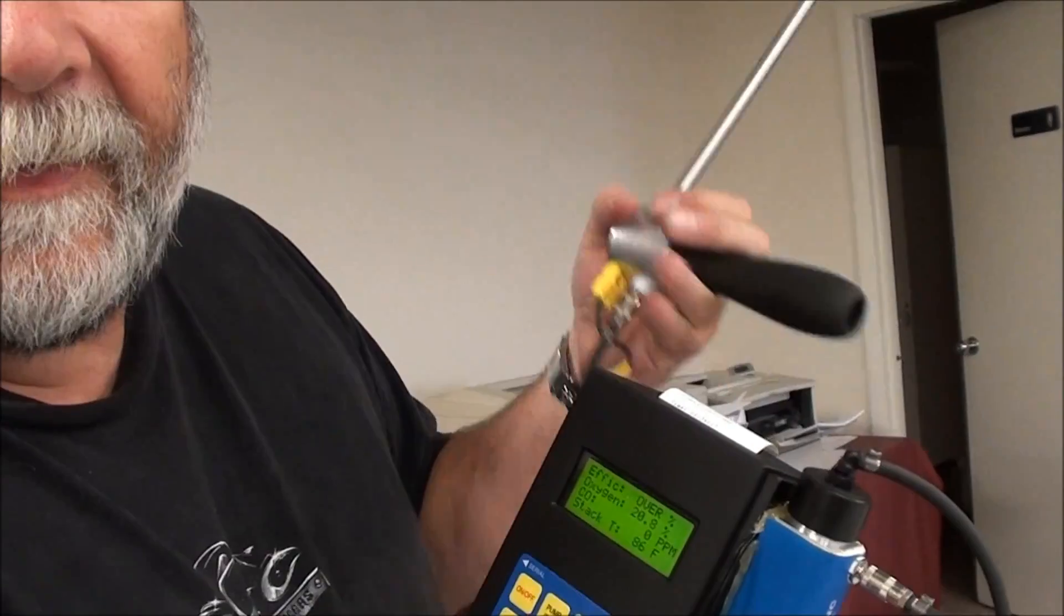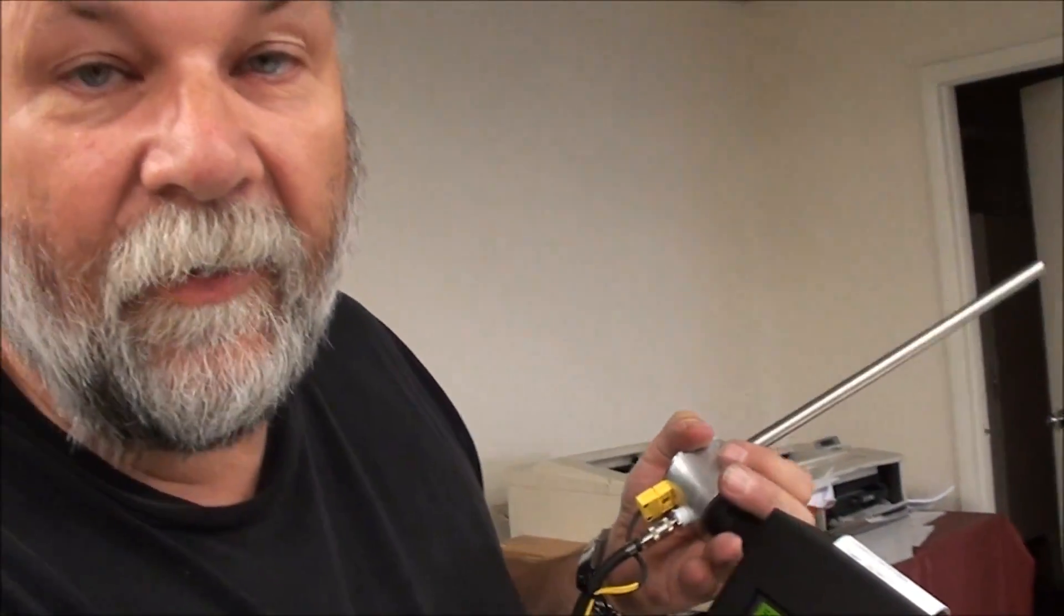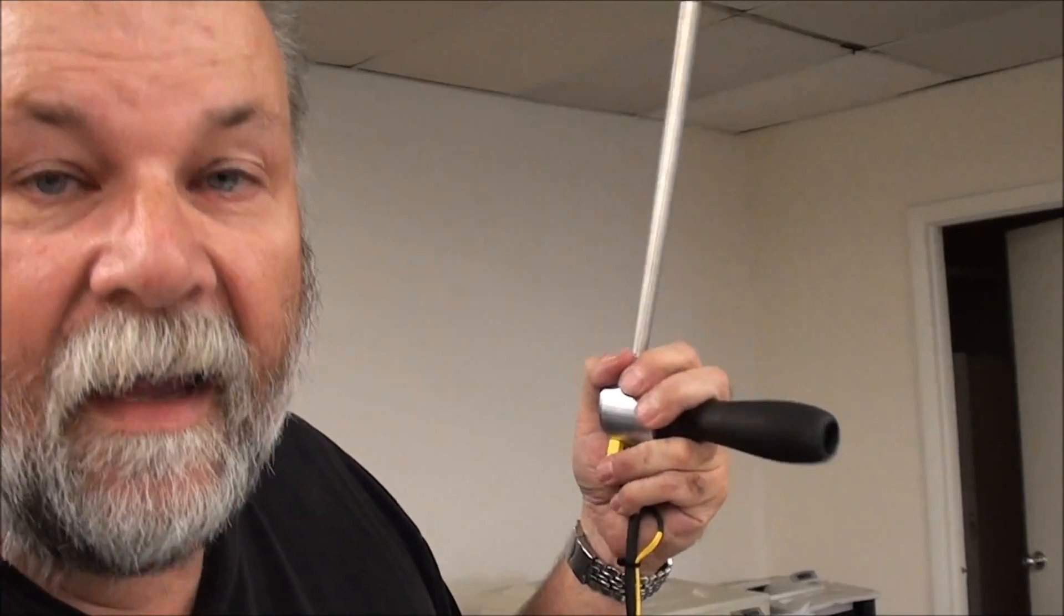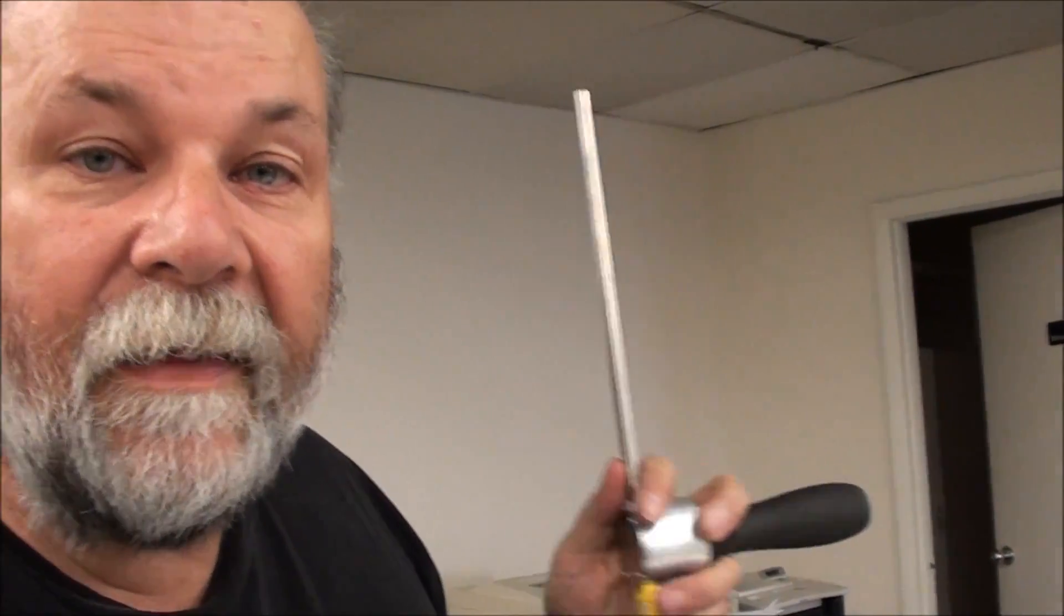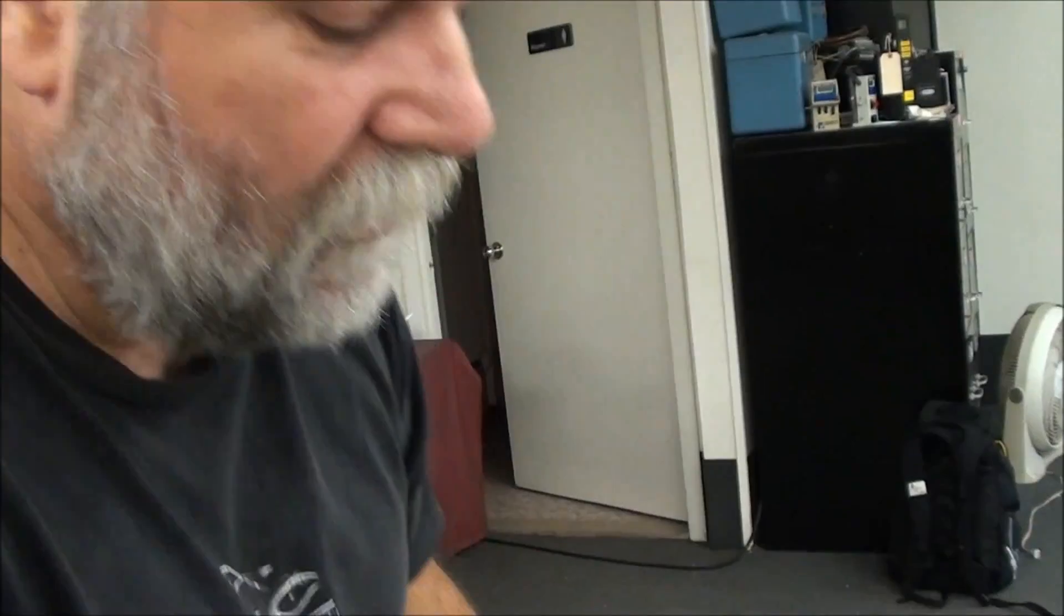At that point, you're finished now with your testing. You've got your data, either a hard copy, a stored copy, whatever you need, and you just simply take the probe out of the stack. Keep in mind that the tip of that probe is going to be very hot, so don't put it on anything that you don't want to damage. Keep it away from plastic, keep it away from your skin, your clothes, until it cools down.